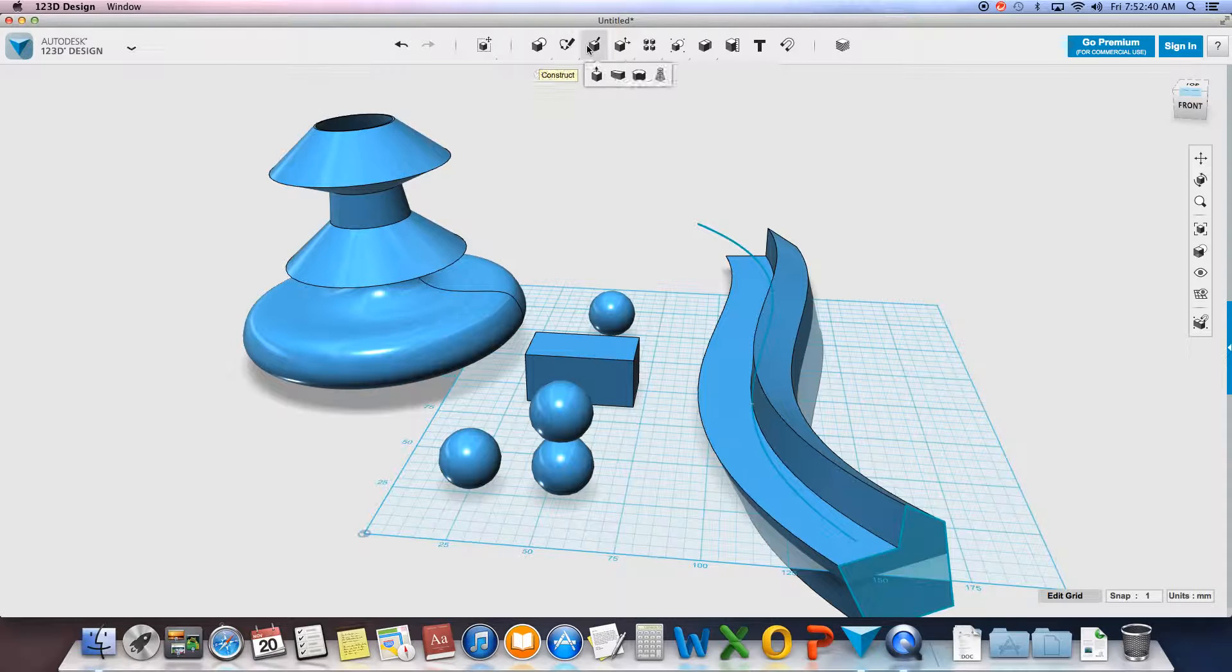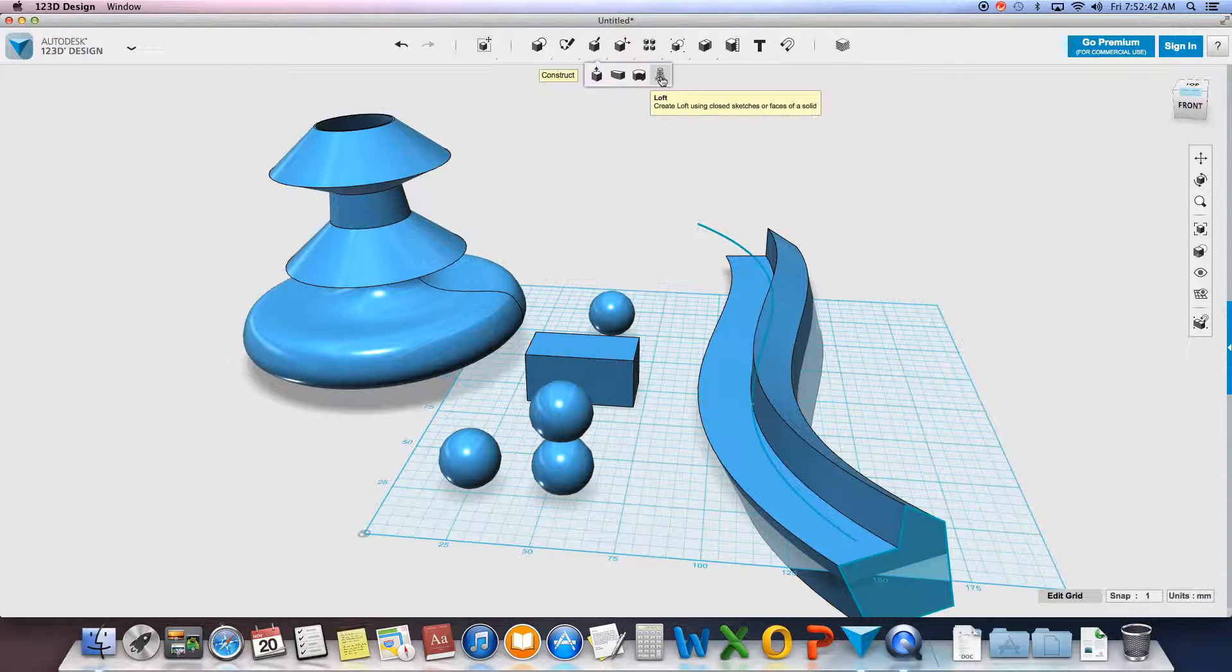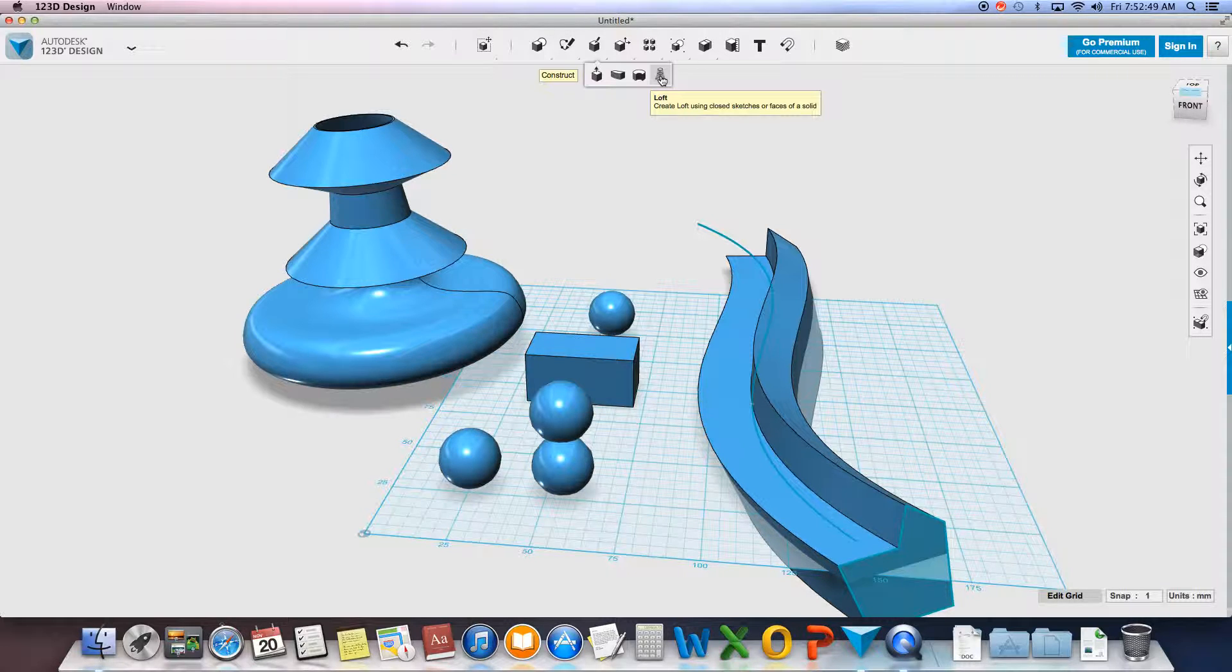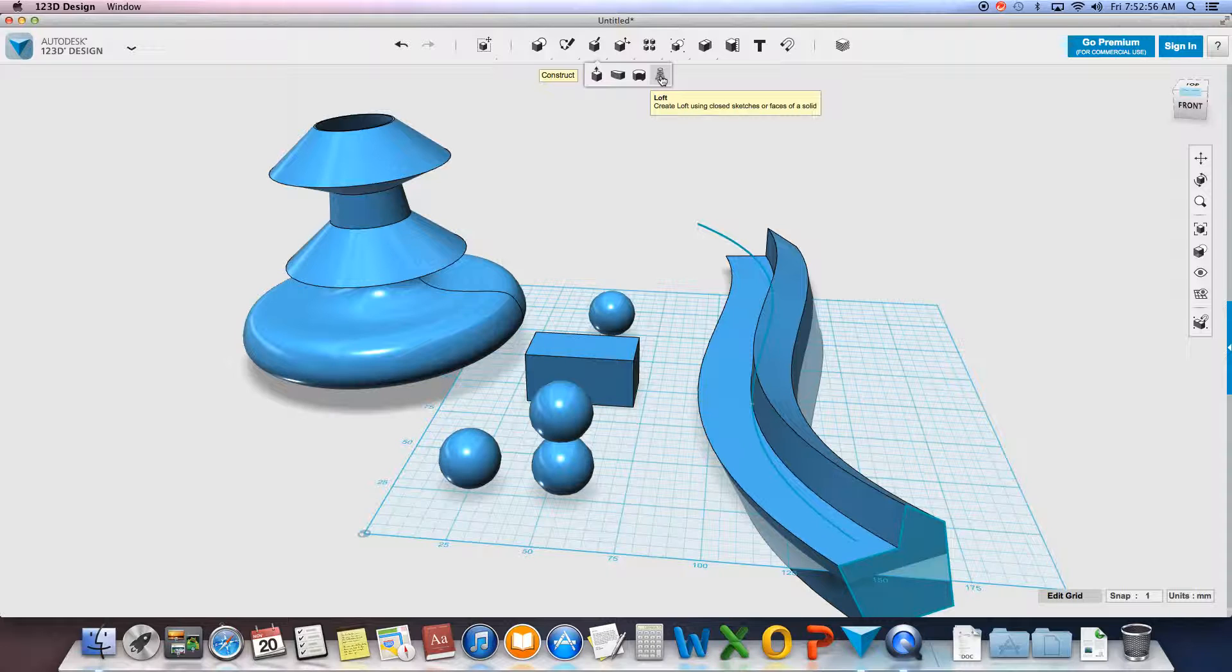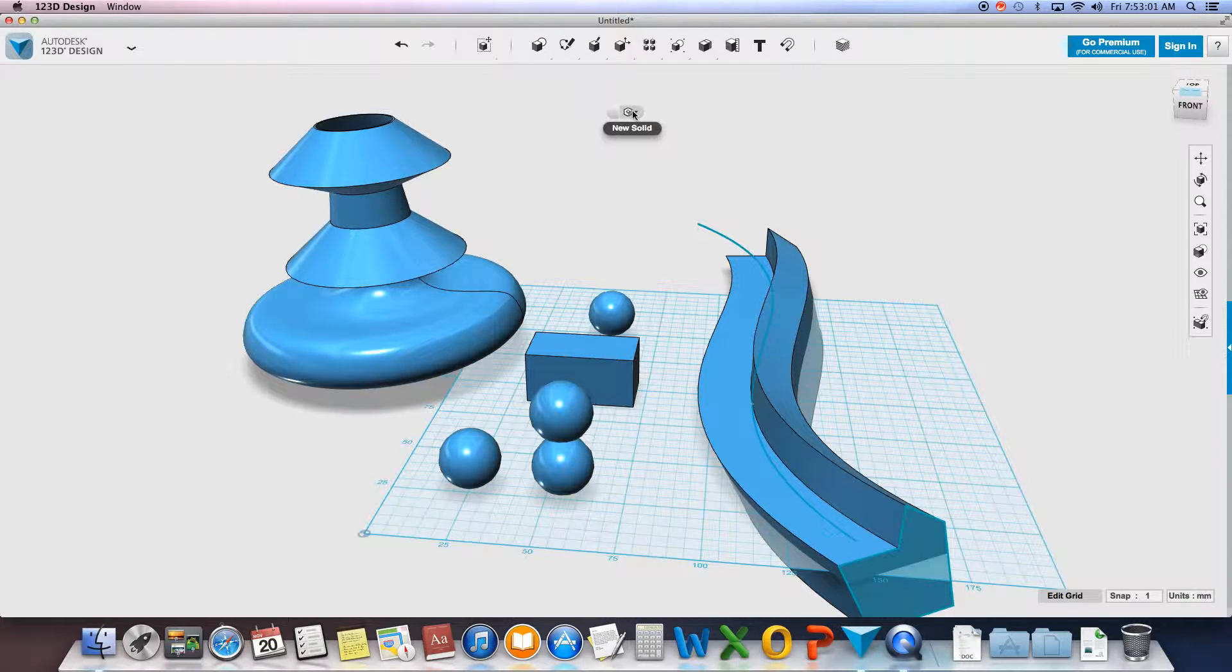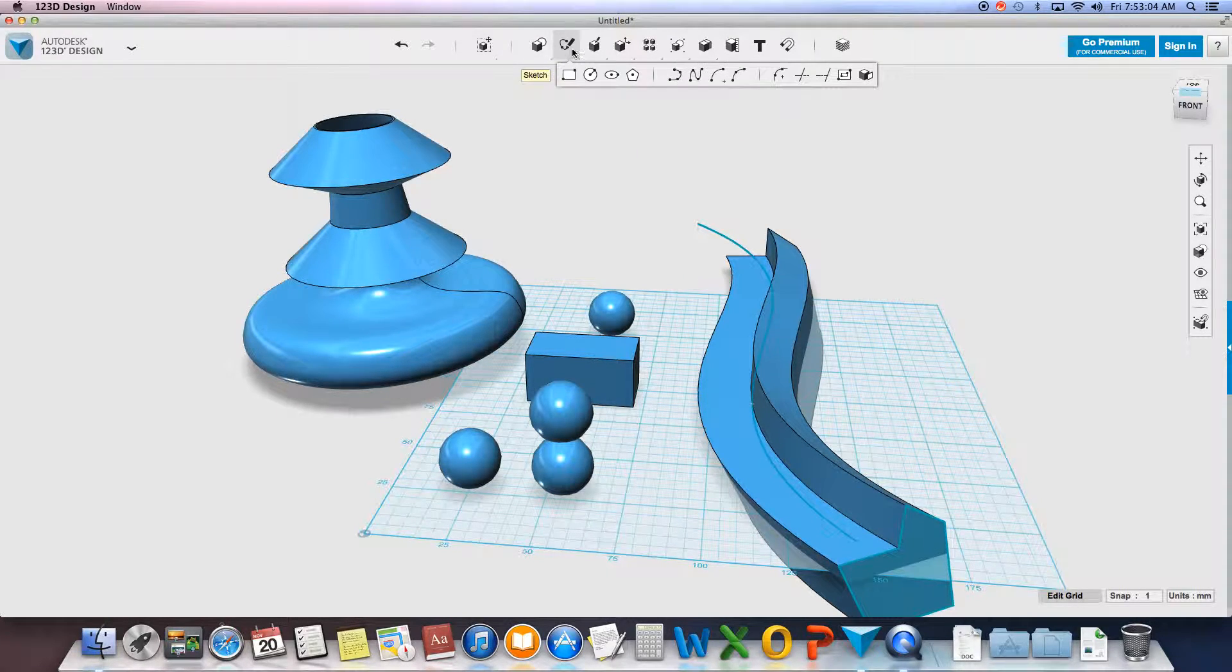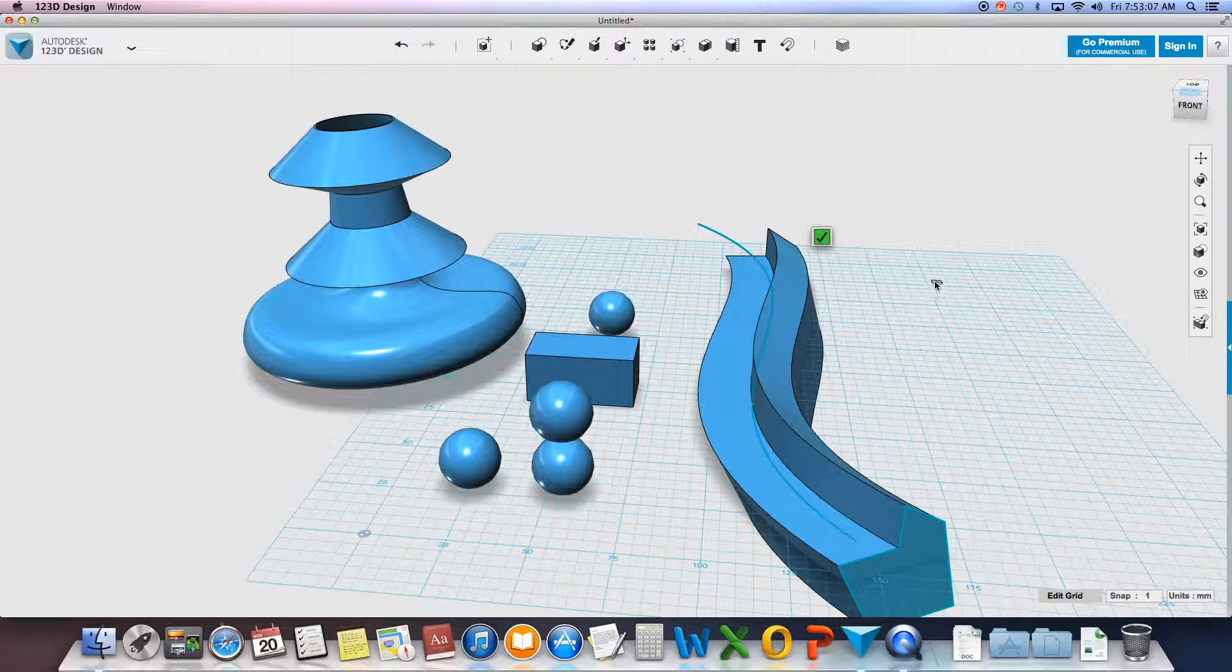Okay, the last tool is called the loft tool. Loft creates closed sketches or faces of a solid. So what I'm going to do is I'm going to have multiple 2D shapes or 2D faces, and I'm going to add a skin to them, making them a mesh, making them a solid. Let me show what I need. First I need to escape, because I want to draw my solids out first.